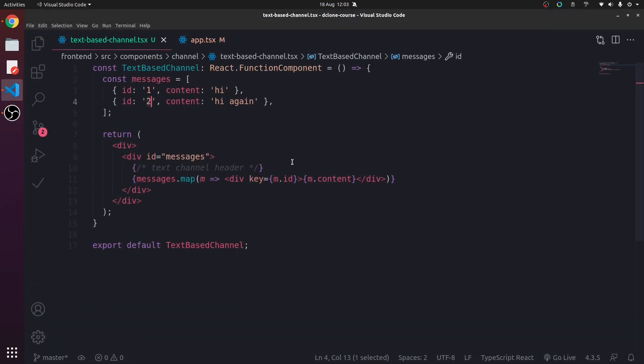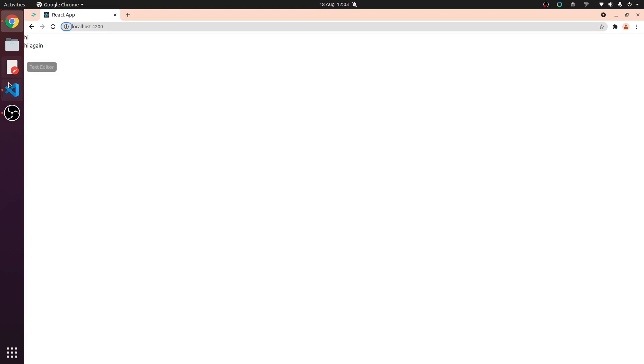So we are rendering our first demo messages. In the next video, we'll get onto styling this and making more of it.